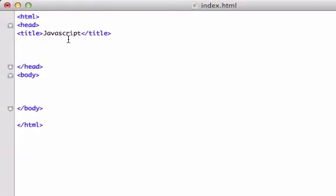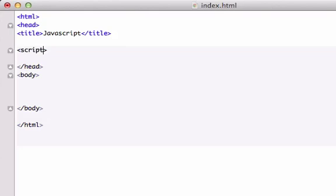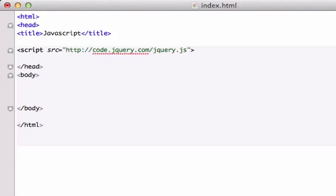So I'm just going to go ahead and create a script in between my head tags. Script source. And give it quotations. Nope, that's single, double quotations. And I'm going to paste in the code, just like that. And we just need to close out our script.